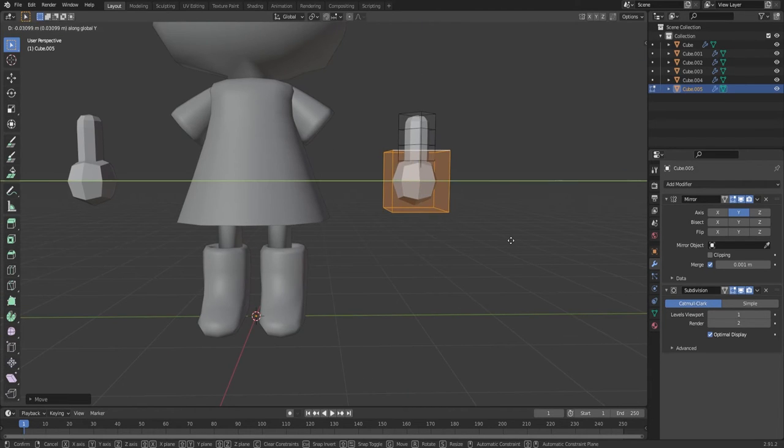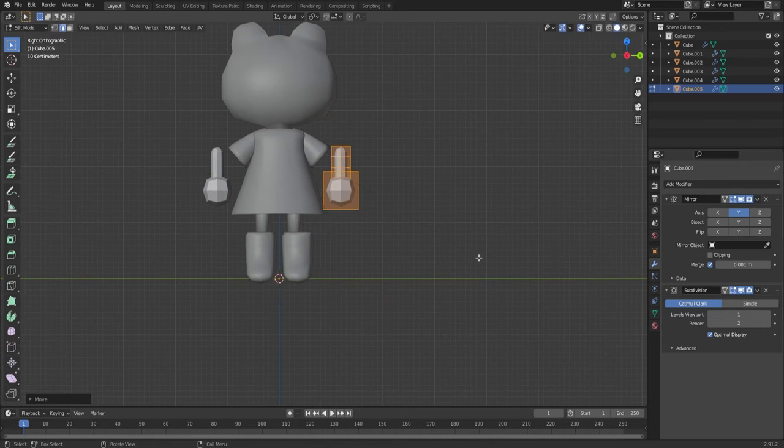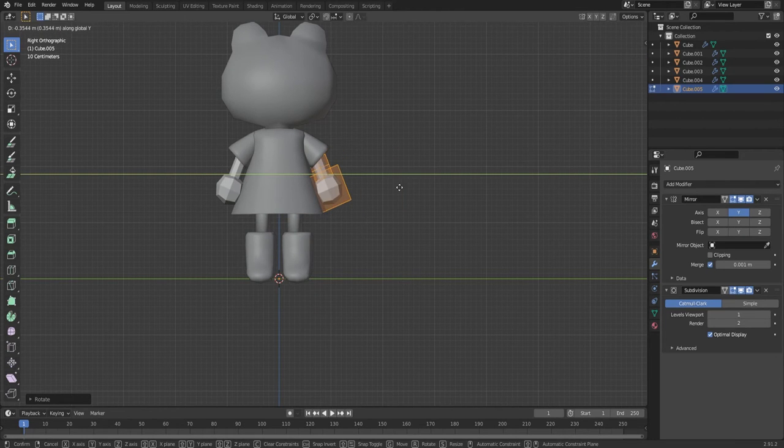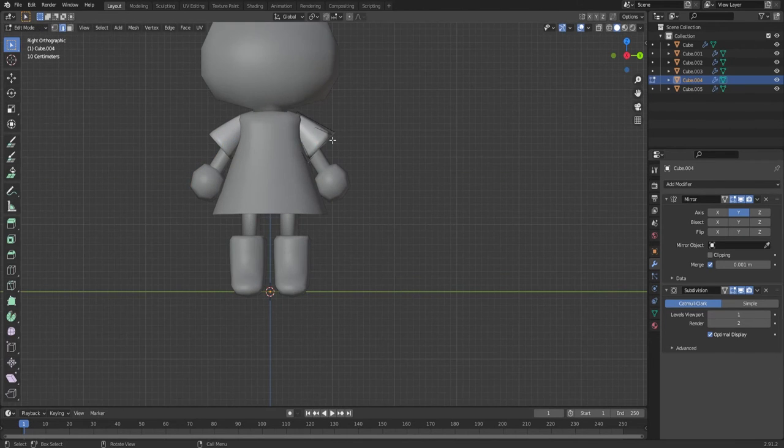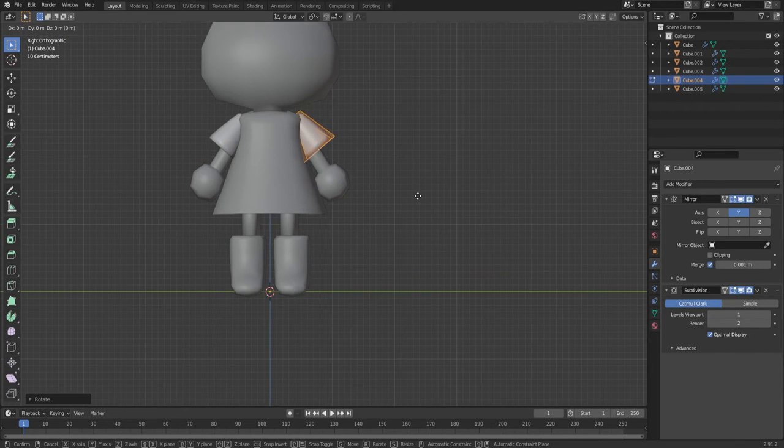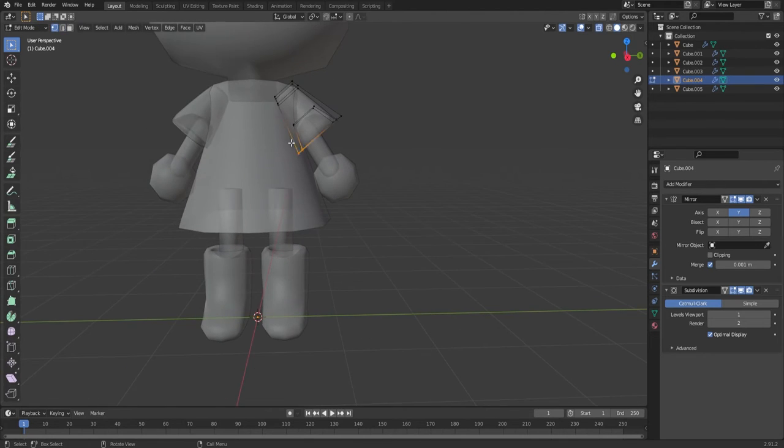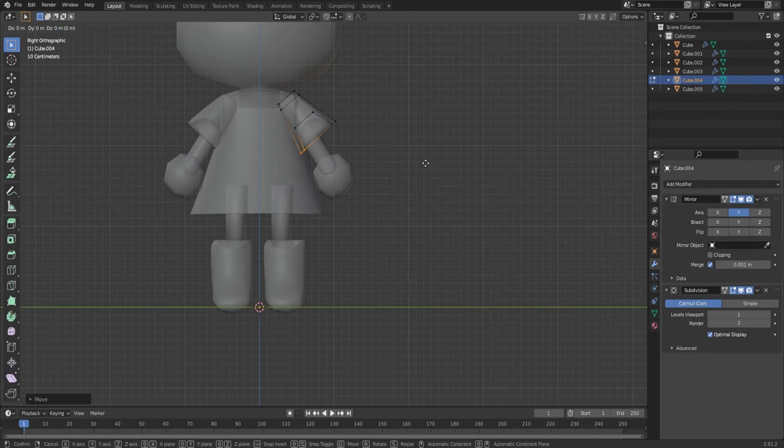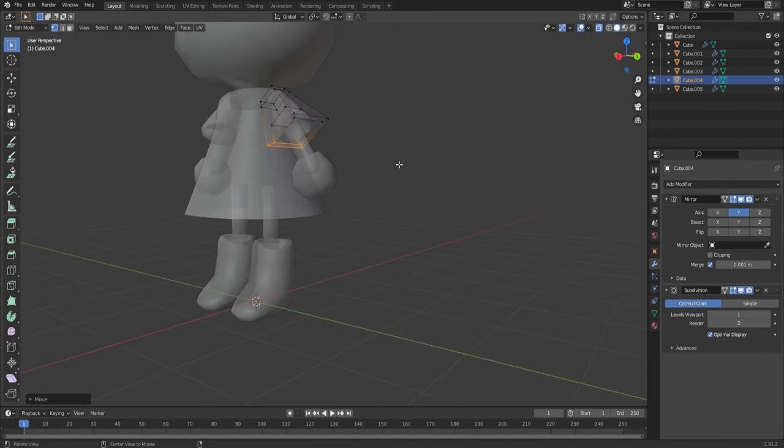We're almost done with modeling, I think just adjusting some stuff. I tried not to spin around as much in this video, it is hard.